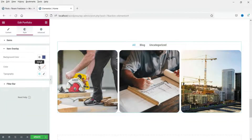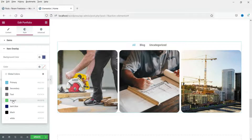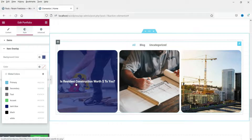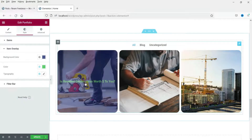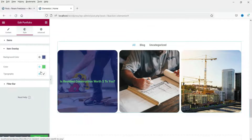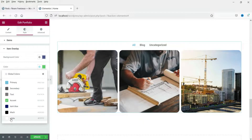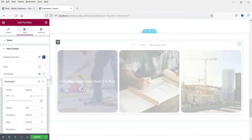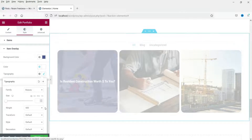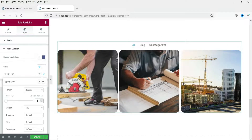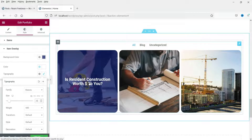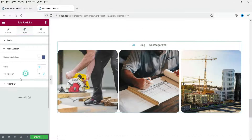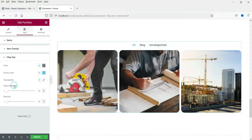The text color is currently white — you can change it to green or any color you want. I'm changing it back to white. For typography, if I change the font size to 25 you can see the text size increase. Now for the Filter Bar — let's change the color.